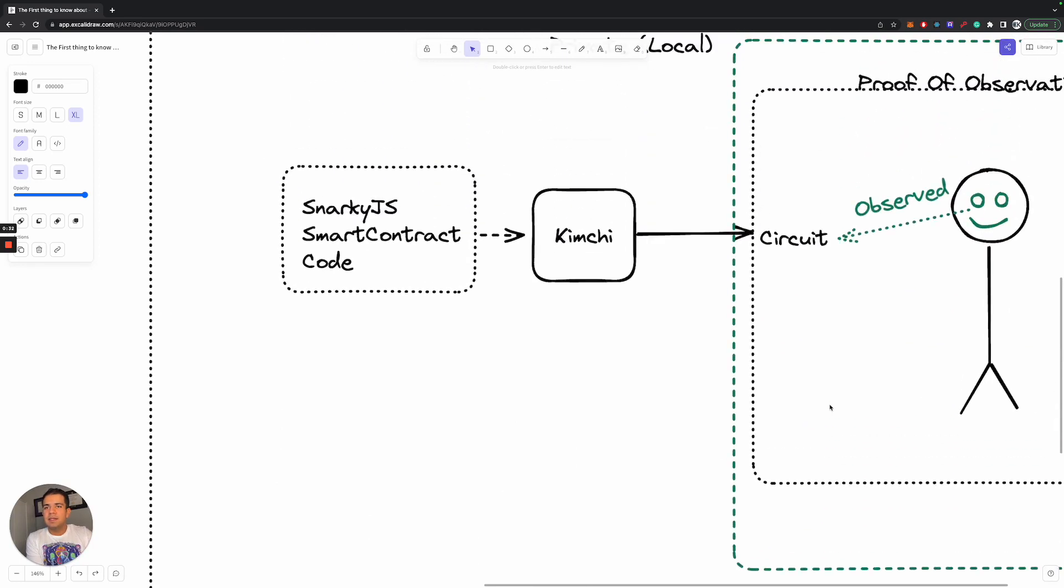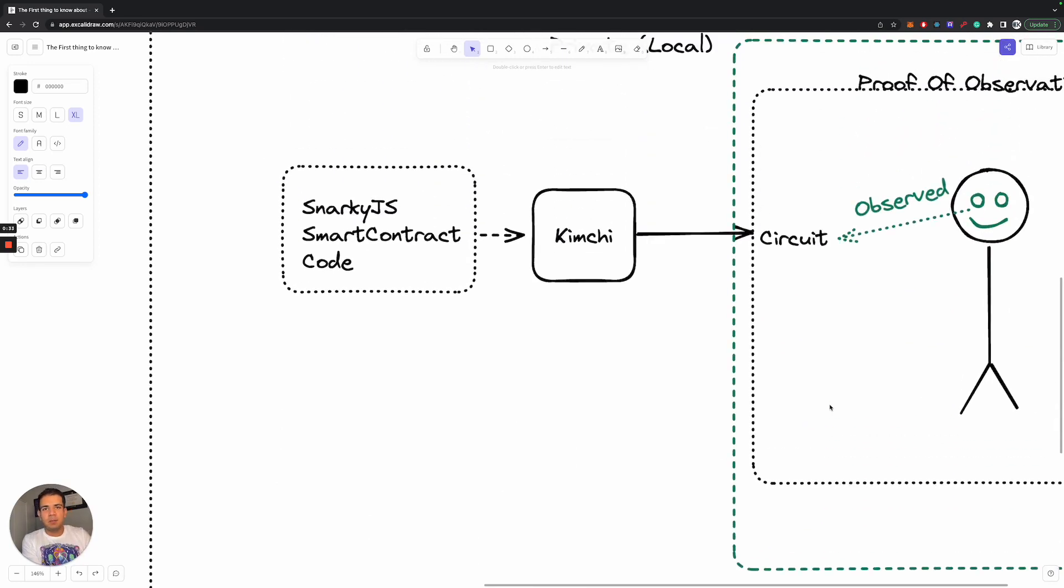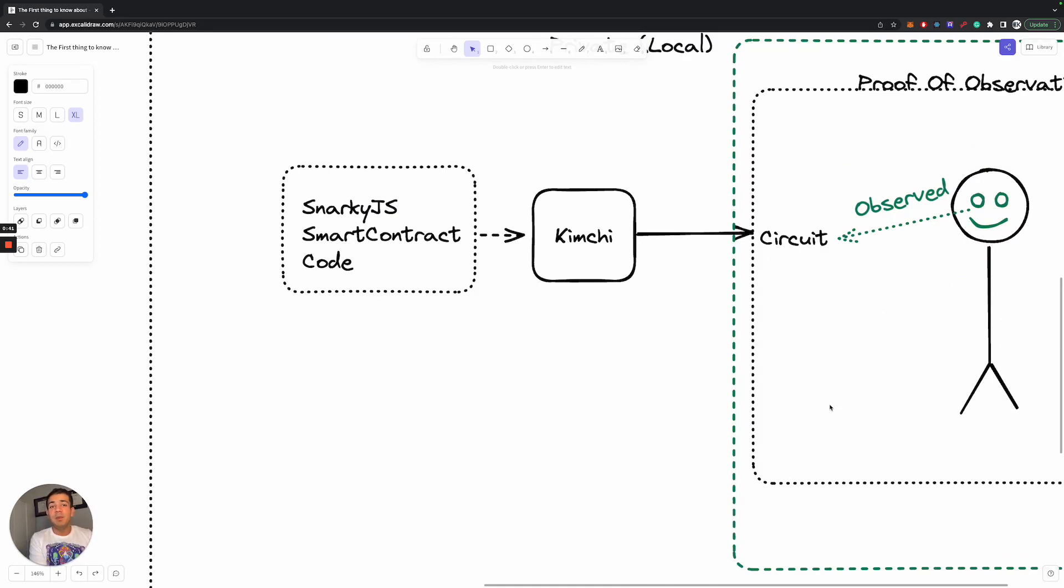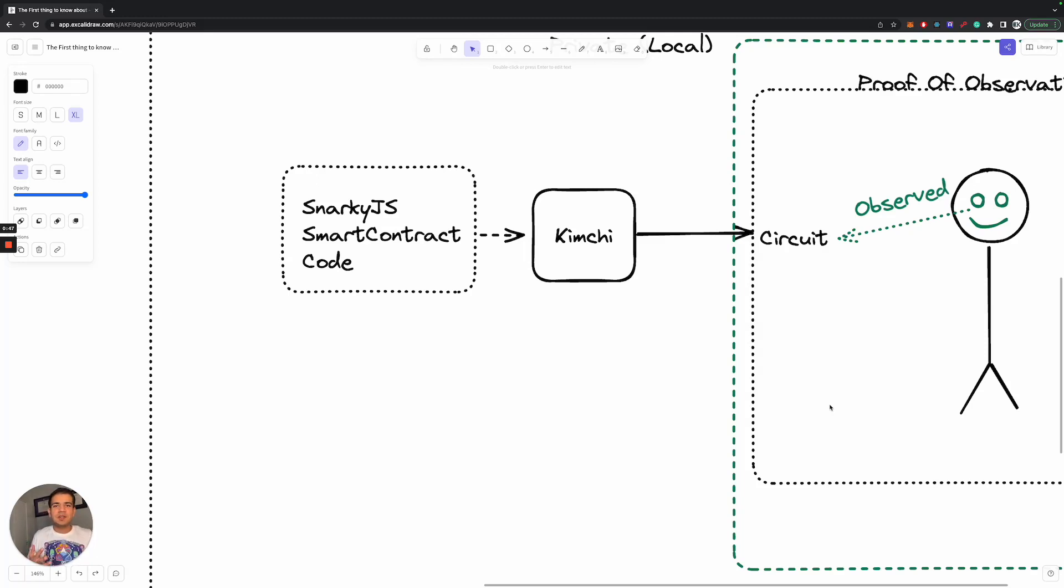So let's start with an example specific to Mina protocol because they're going to come out with ZK programmability on mainnet in just a few months. It's on the roadmap for this year, which is really exciting. And in that platform, you write your contracts and your code in this language called Snarky JS, which is really just a superset of TypeScript.